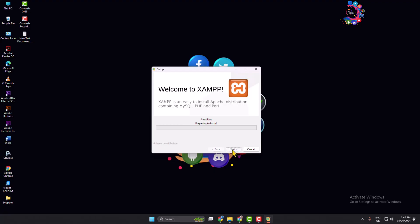And click on next. And as you can see, my XAMPP has started to install in my computer. It may take some time to install.